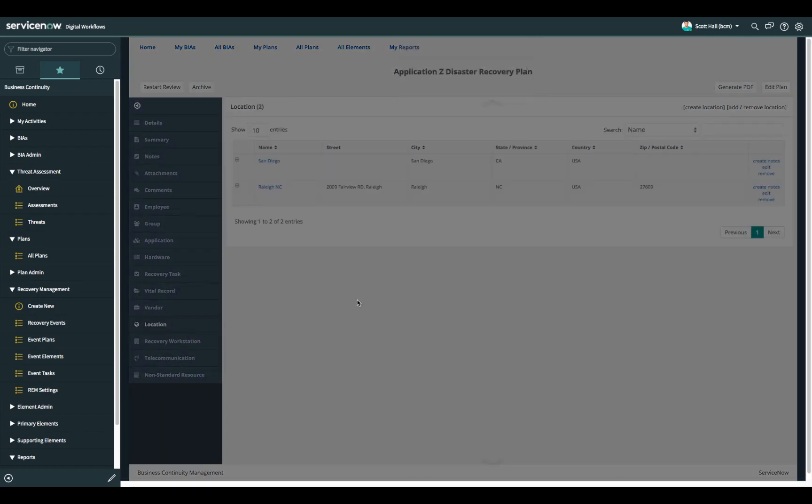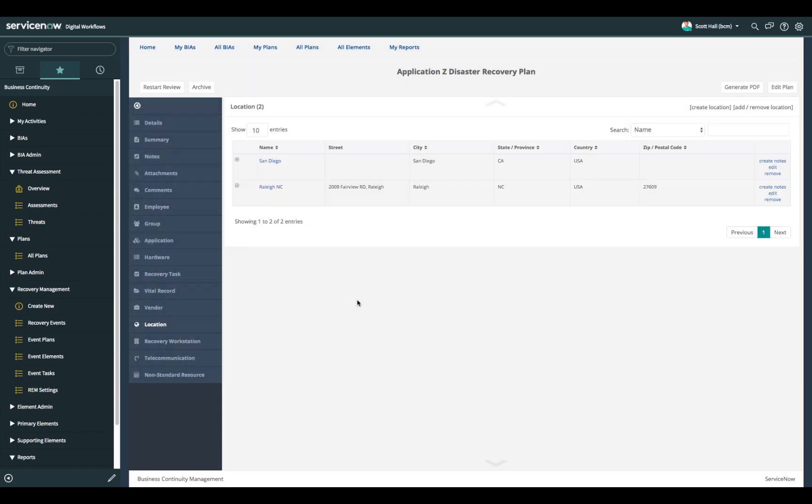The location is going to allow you to document both the production and DR location of any systems that would need to be recovered into the DR data center.